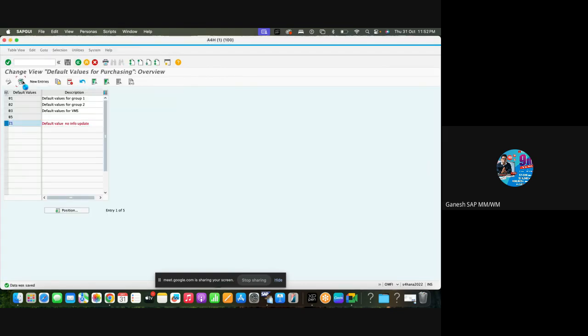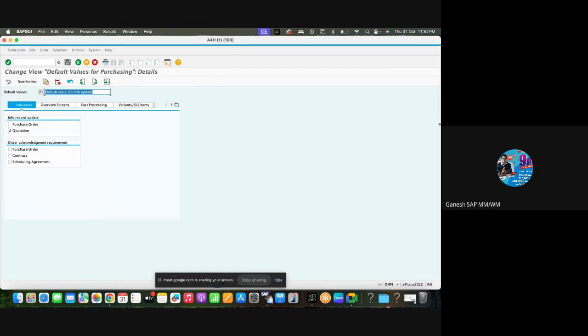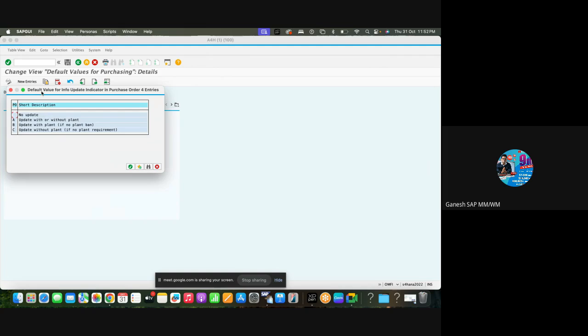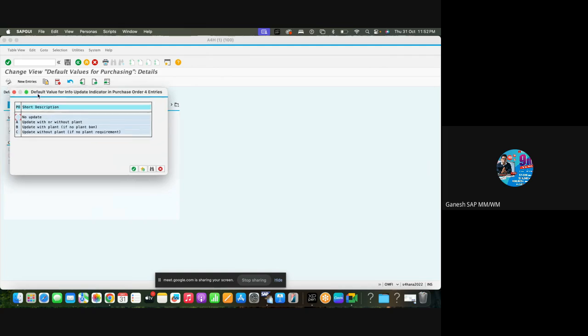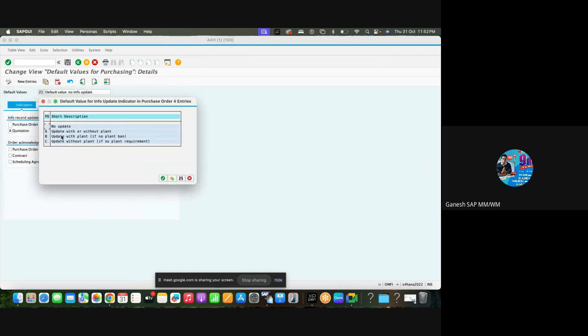Go to details. Here you can see indicators. In this indicator, you can see that two info record update are there: purchase order and quotation. Now we are focusing on purchase order. Here you can see the options: no update, update with or without plant. Info record we have with or without plant, or update with plant, and update without plant. Select without plant, that means only purchasing organization level, and with plant means plant level. Our requirement is you don't want to have that flag, then you have to keep this no update and save it.